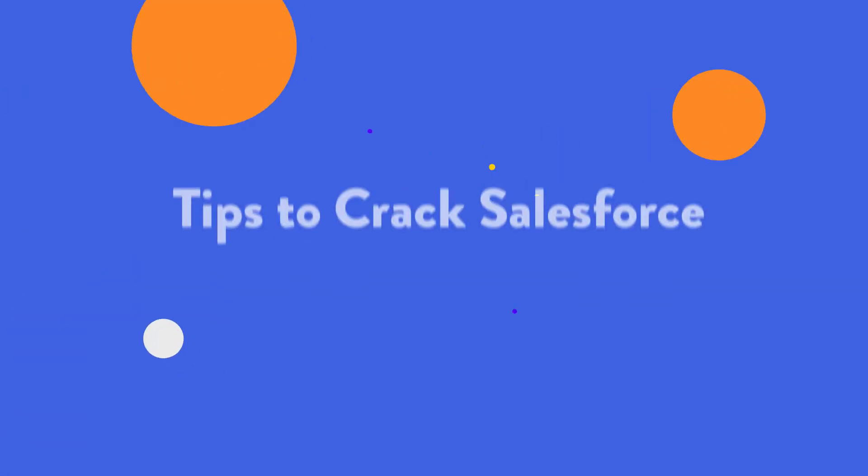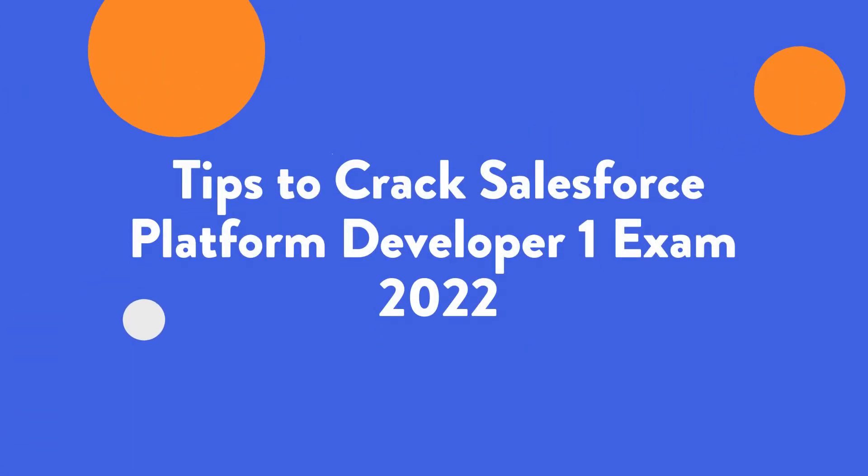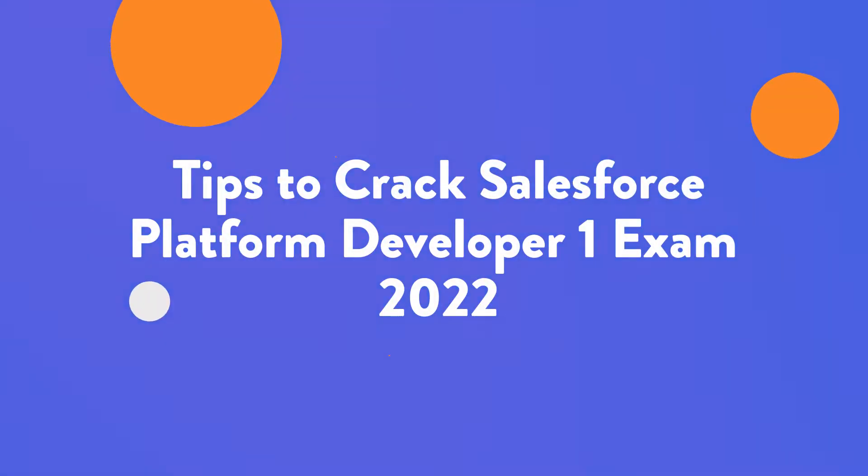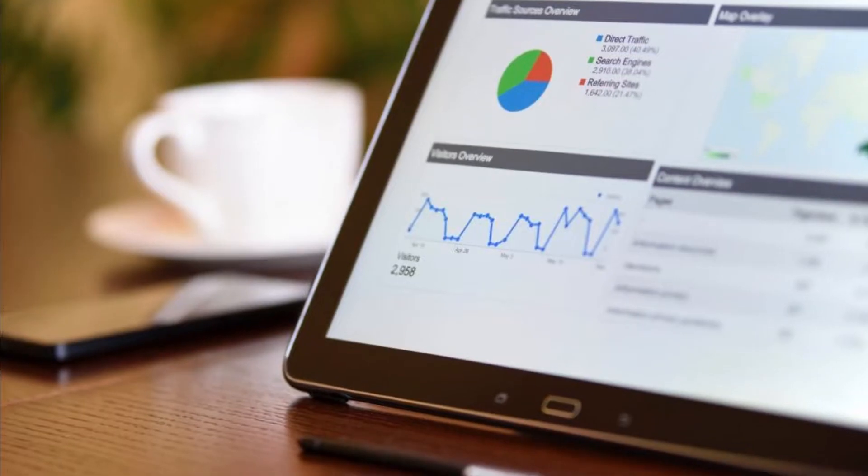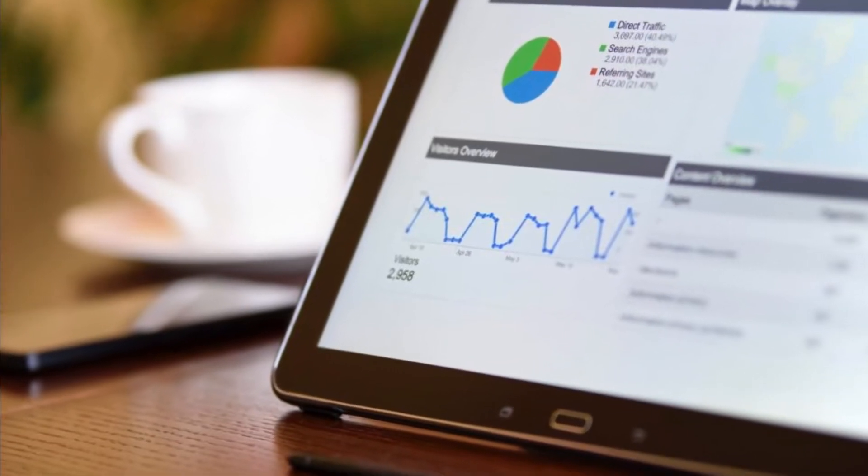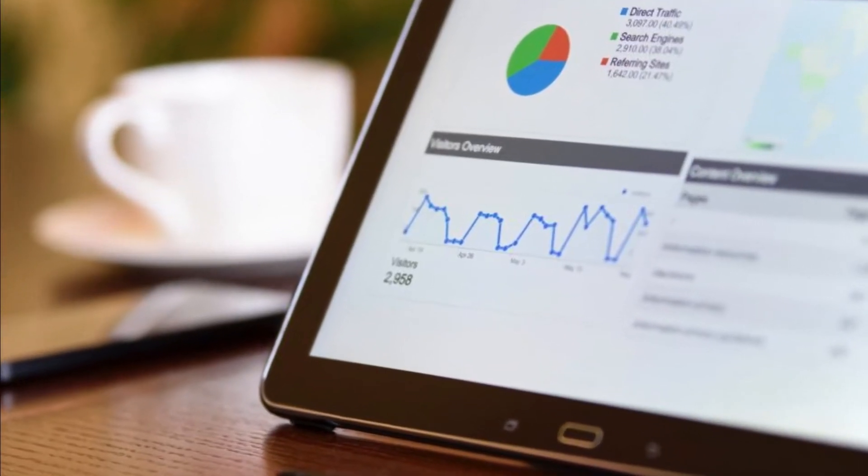Tips to crack Salesforce Platform Developer One exam 2022. How would you like to become certified in one of the world's fastest-growing CRM platforms? Perhaps you've considered getting a Salesforce certification but aren't sure where to begin. Well, you've come to the right place.